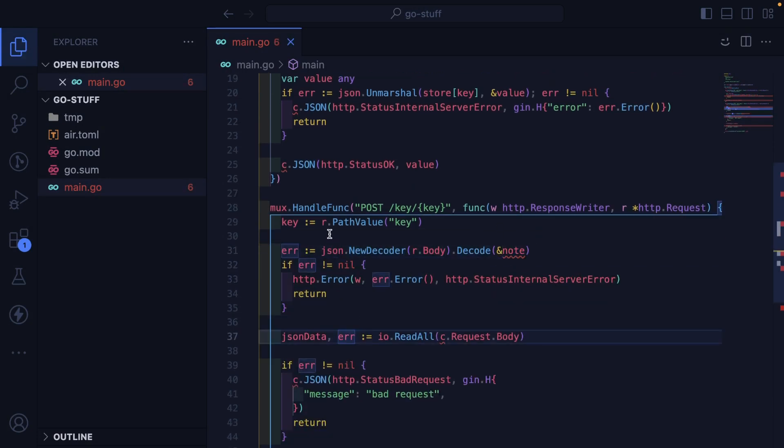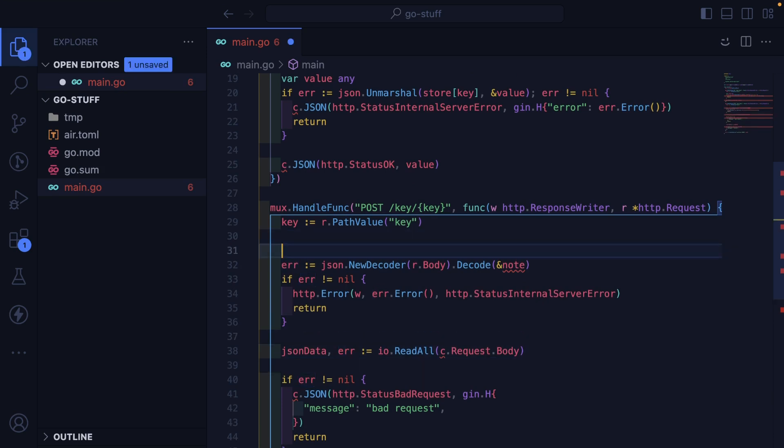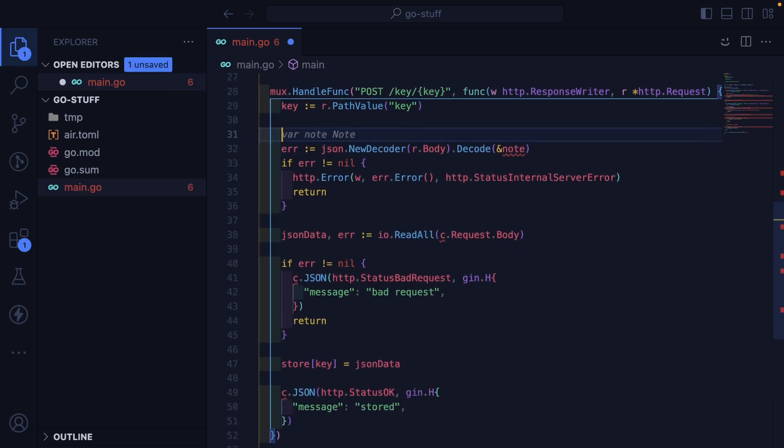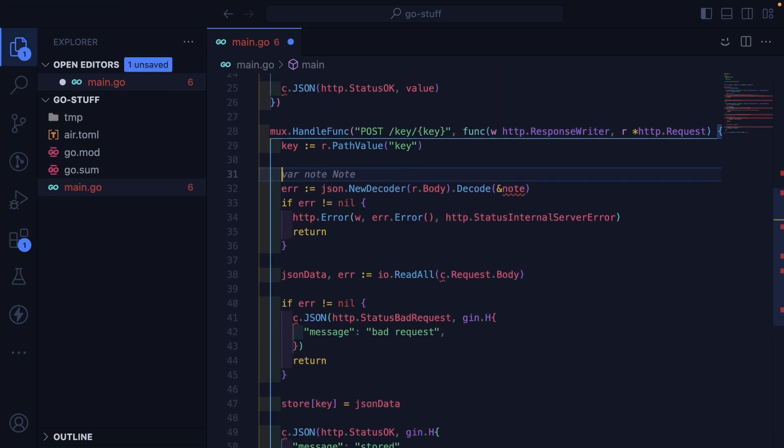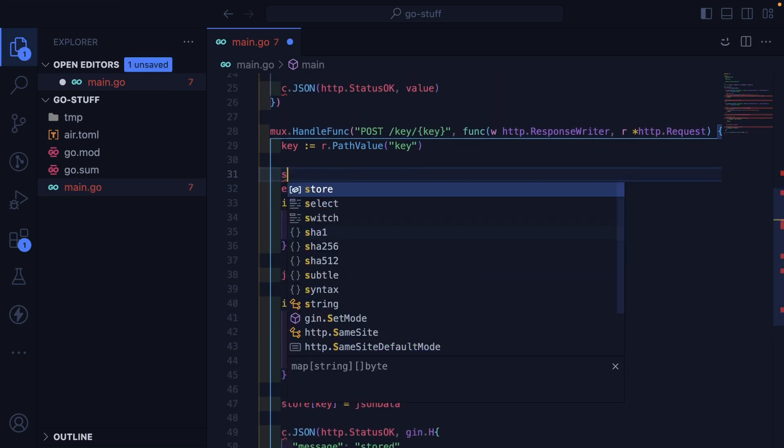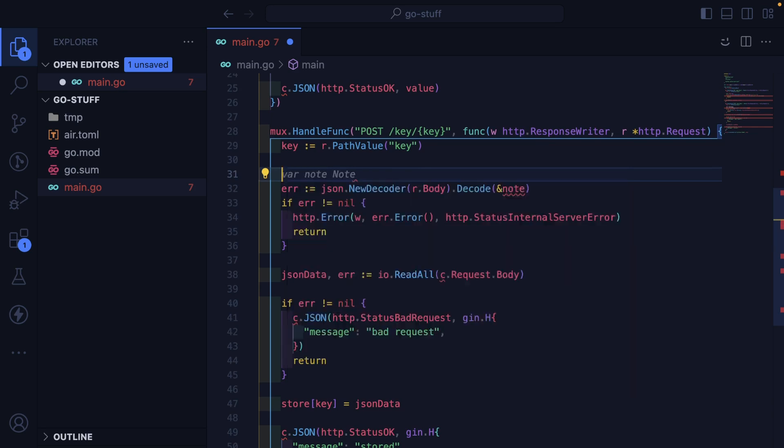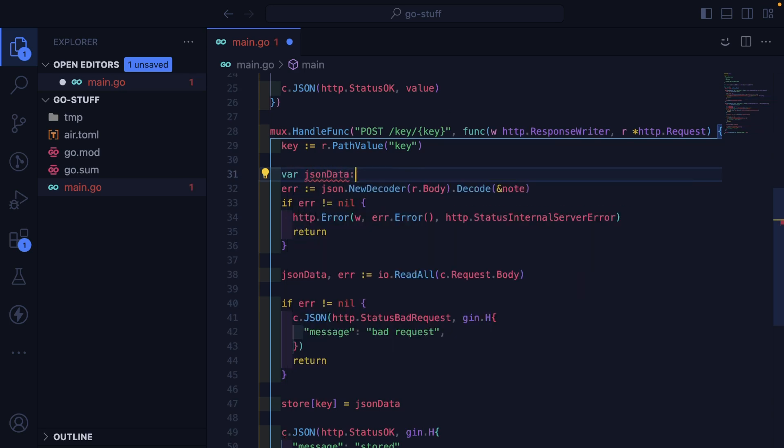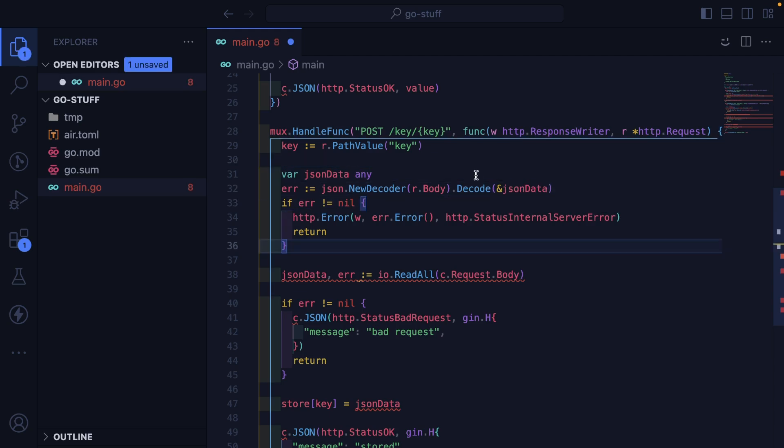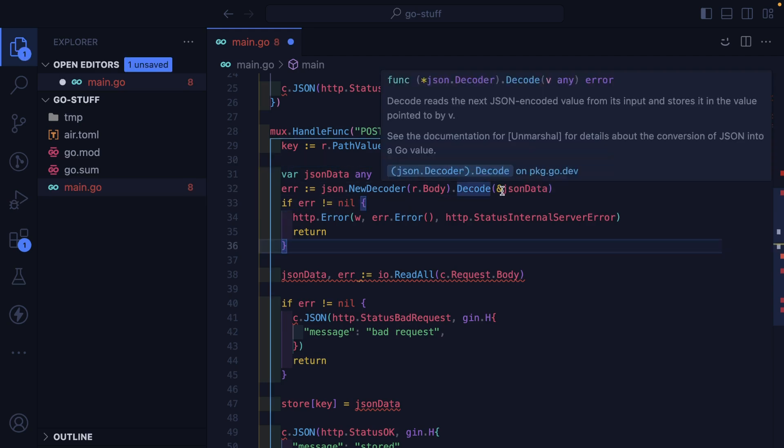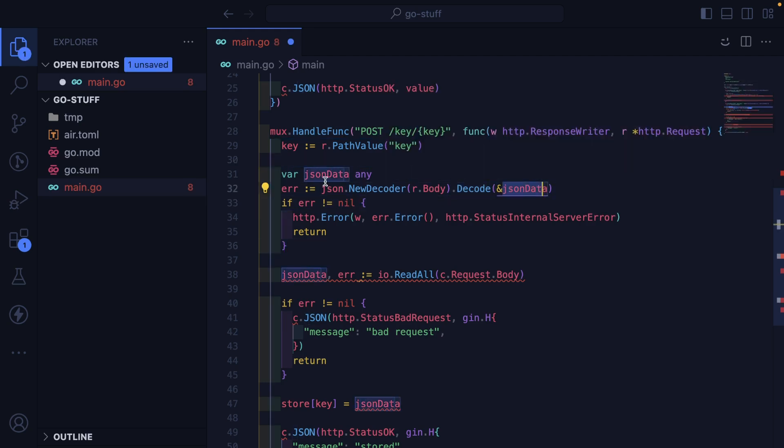And we are going to paste that in. And we need to bring in the JSON data. So I'll say var JSON data any. Then we take the body of the request. We decode it. We put it inside this variable.